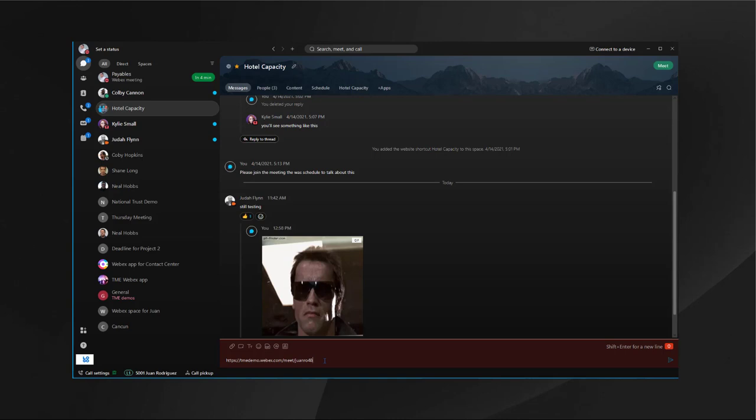These are just some of the options that you have already in the messaging workflow in the Webex app.